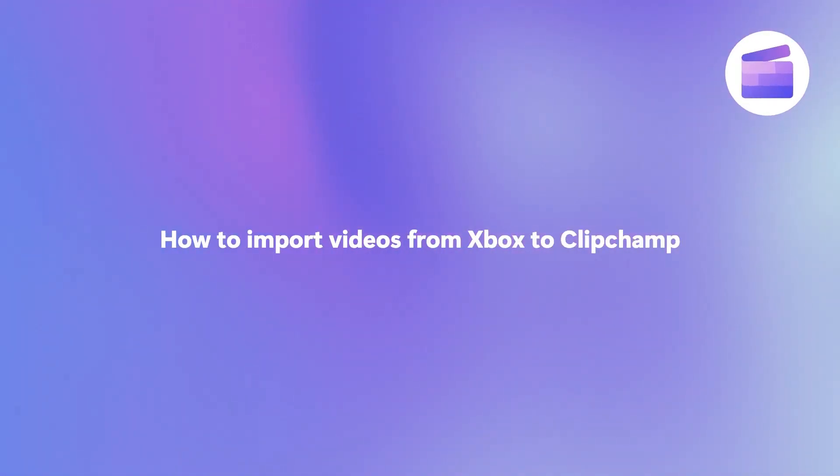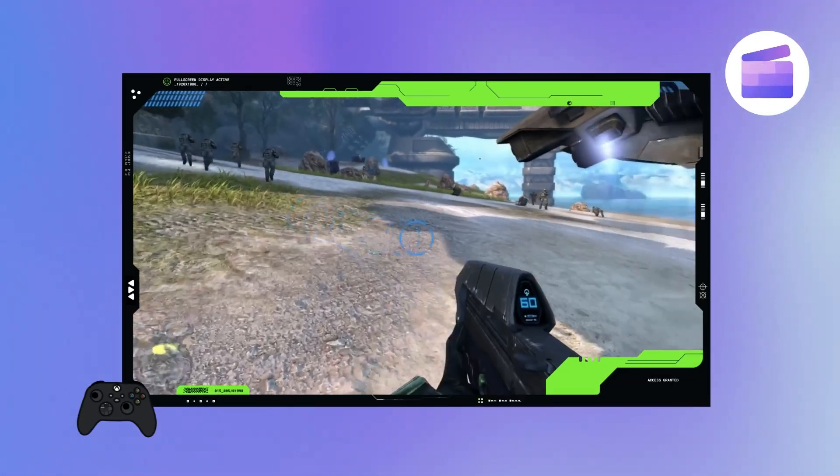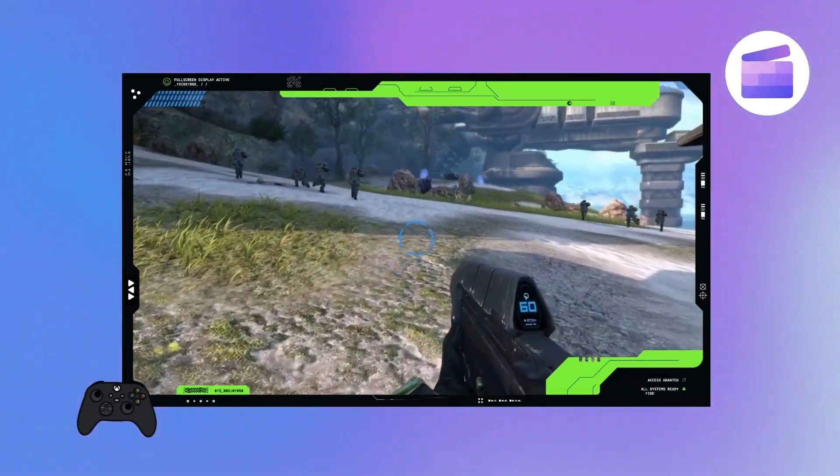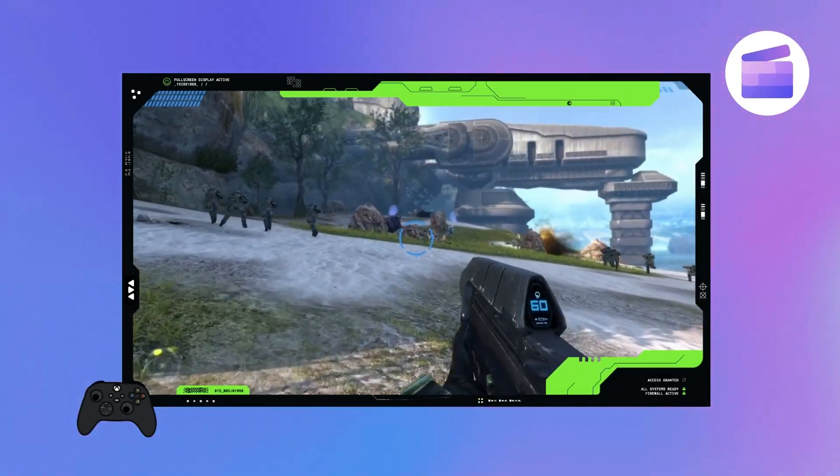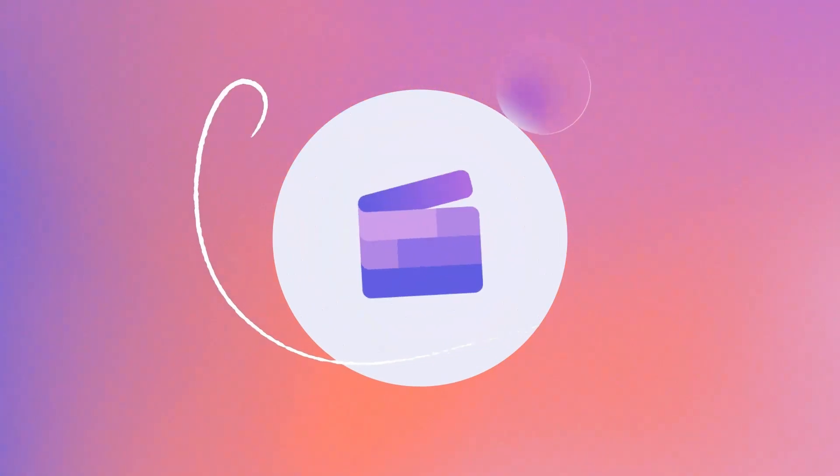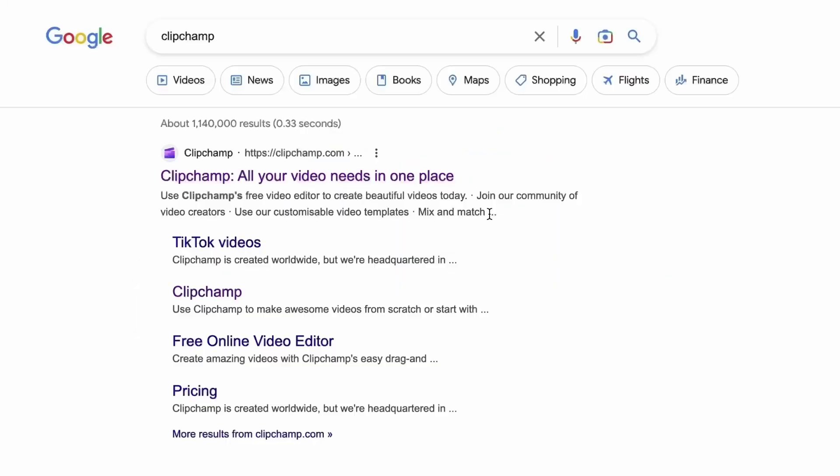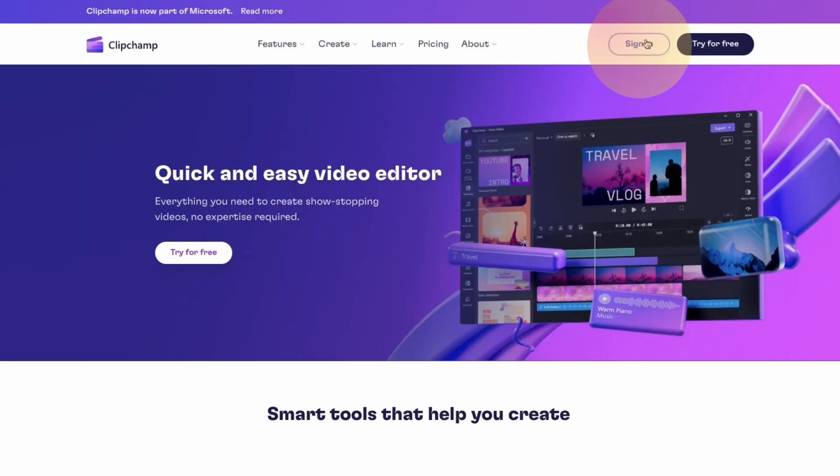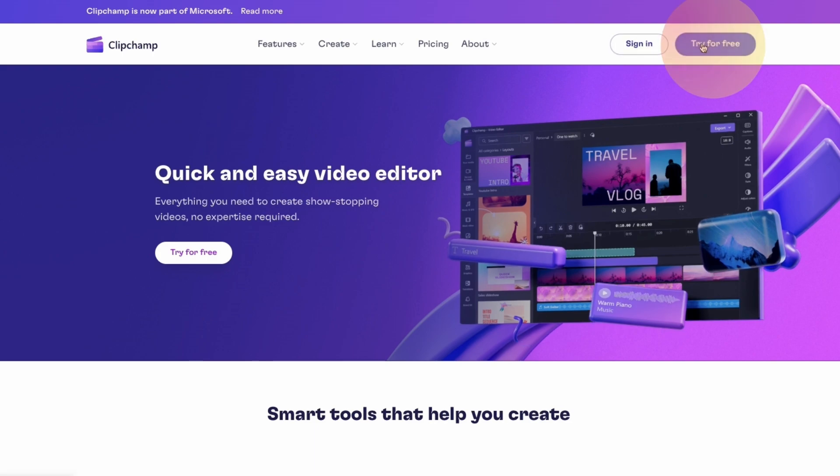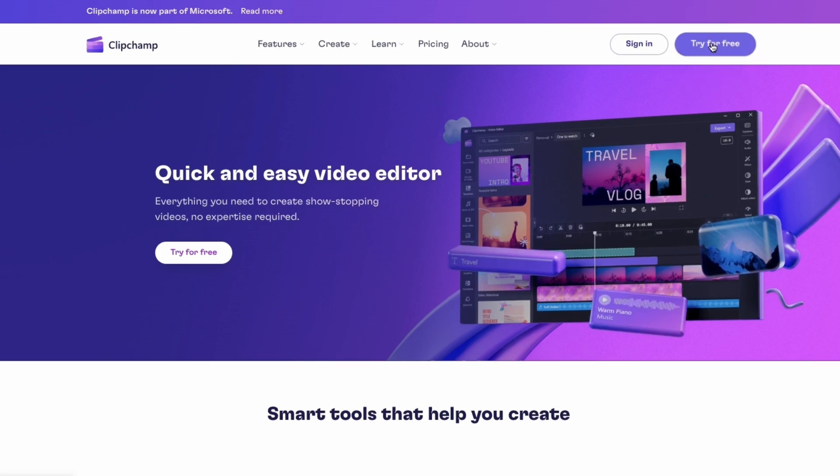Here's how you can import your videos directly from Xbox into Clipchamp. Start by heading over to Clipchamp.com and then log in or create your free account. I've put the link in the description below.